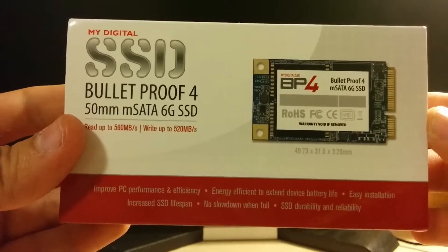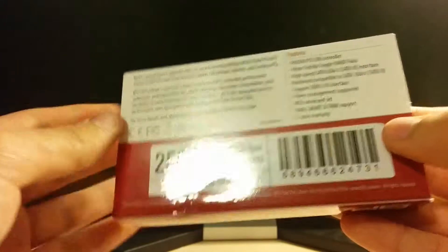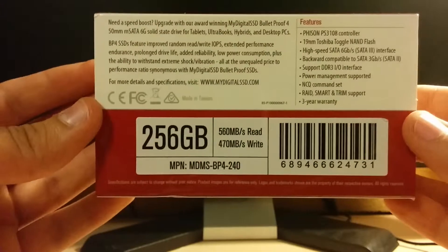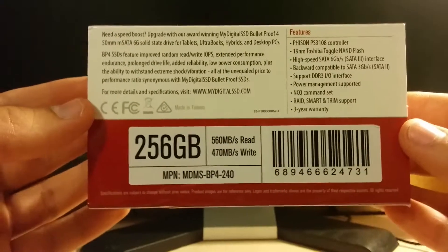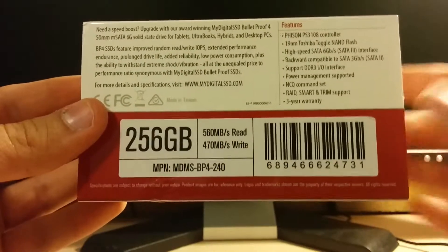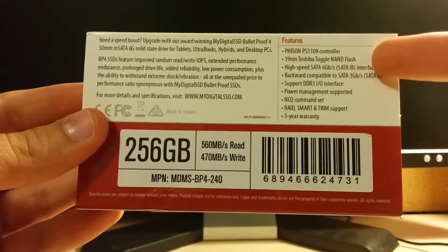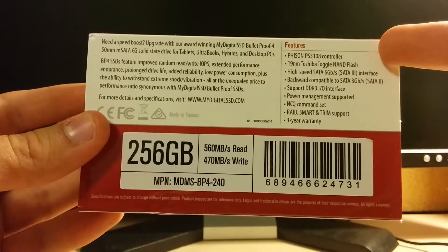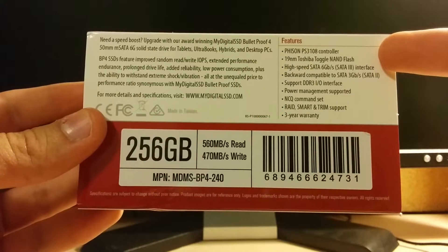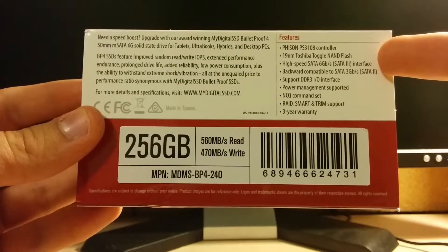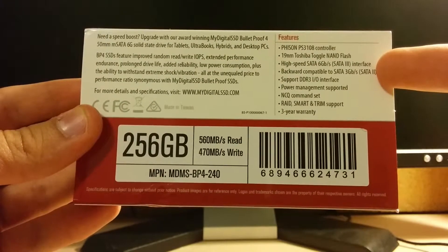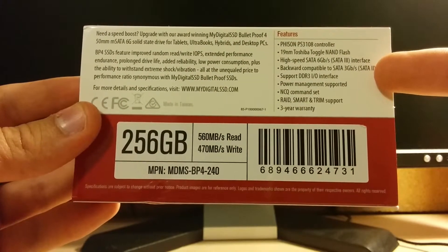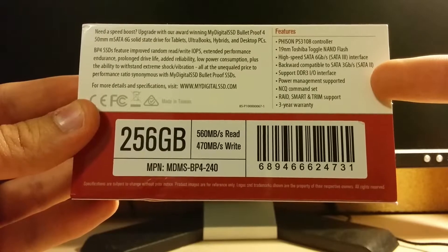Hey, what's up guys? It's HamKenobi here. Today I have an unboxing of the MyDigitalSSD Bulletproof 4. It is a 256GB micro SSD SATA 3.